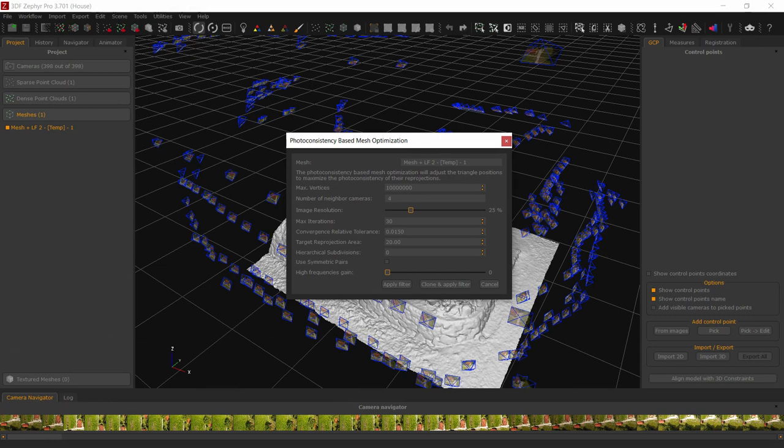Let's quickly have a look at the other photoconsistency filters parameters. Maximum vertex count, as previously explained, is an upper limit to the generated vertex count. The real behavior over the vertex count is controlled by the target reprojection area and resolution.